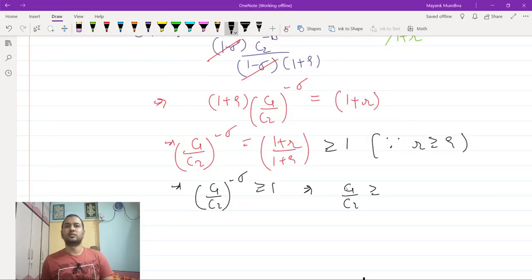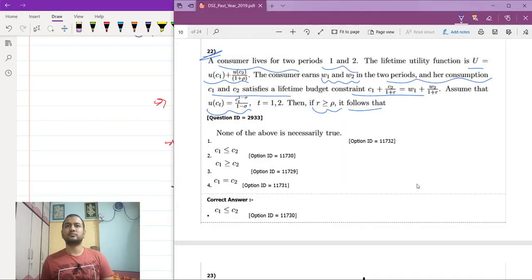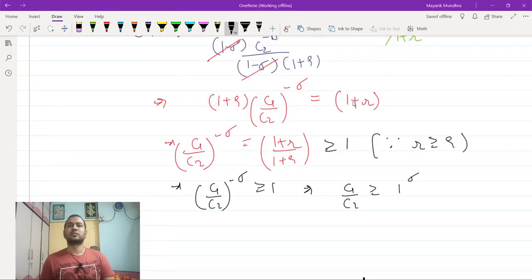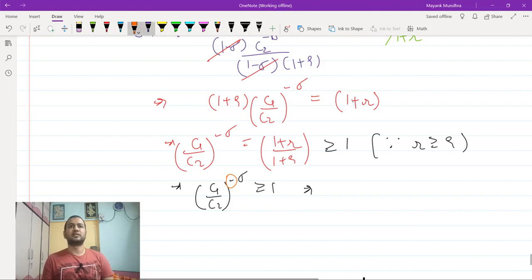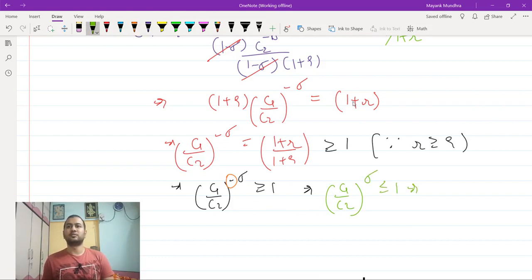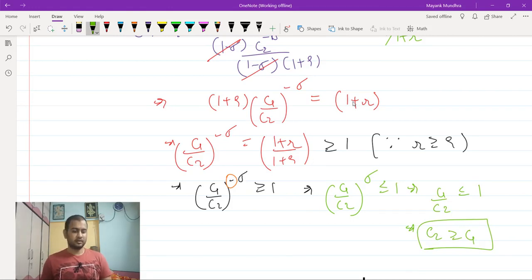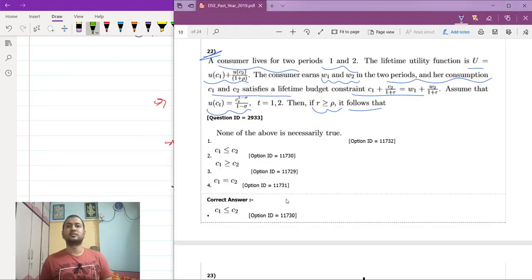Because of the negative exponent, (c1/c2)^(-σ) ≥ 1 implies (c1/c2)^σ ≤ 1, which implies c1/c2 ≤ 1, and therefore c2 ≥ c1. So the final answer is c2 ≥ c1 when r ≥ ρ.